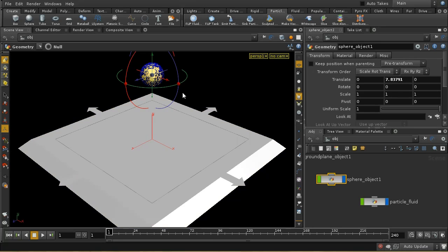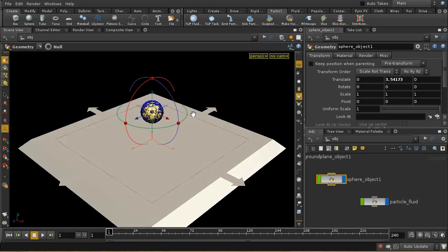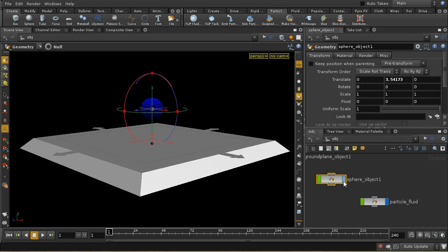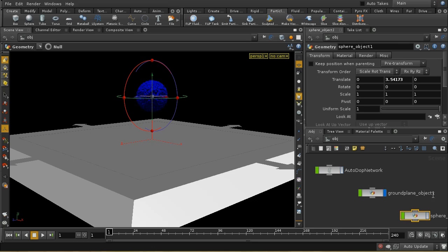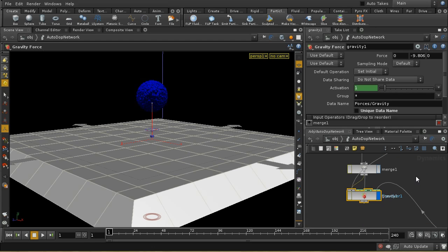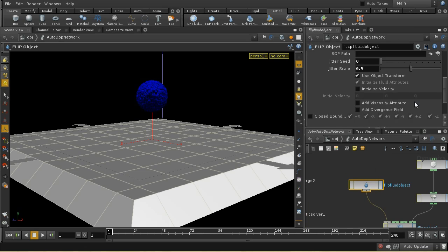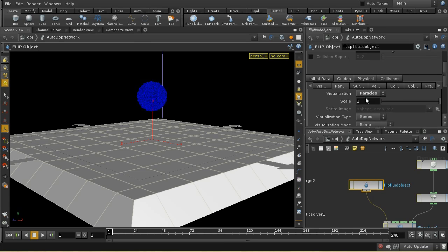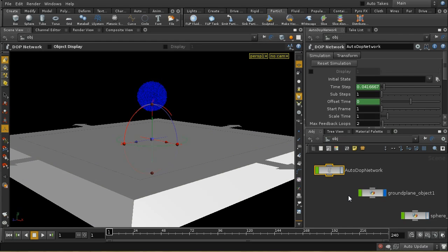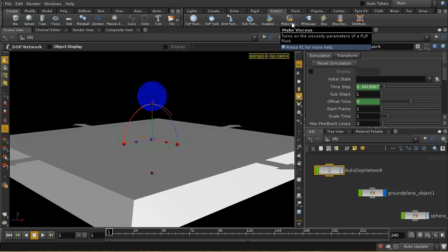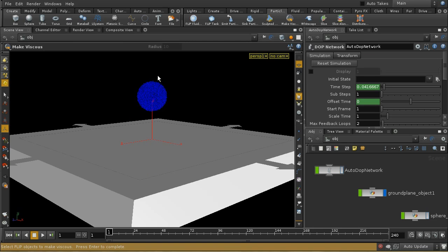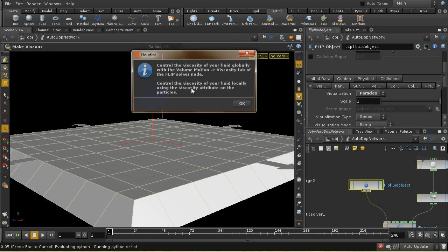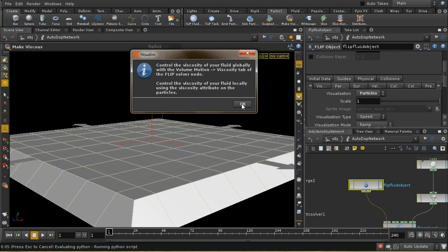I can make this fluid viscous. I'm going to move it closer to the floor and turn off display of the sphere object. On the fluid object I'm going to change the guides for the particles to be particles. The easiest way to make the fluid viscous is to use the Make Viscous tool — select Make Viscous, select some fluid you want to make viscous, and press Enter. It reminds you that you control the viscosity in two different ways, which I'm going to demonstrate.